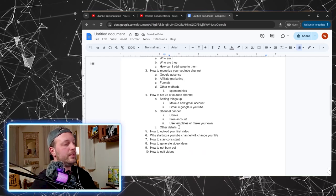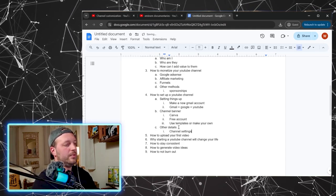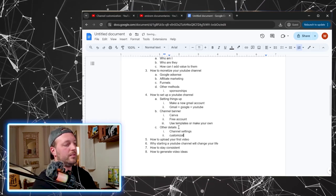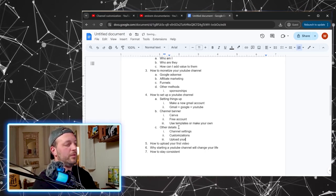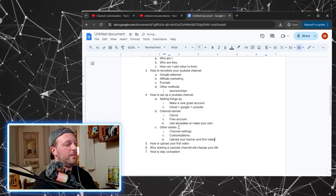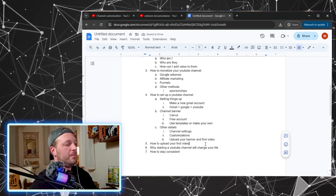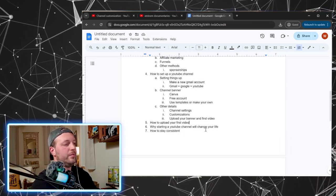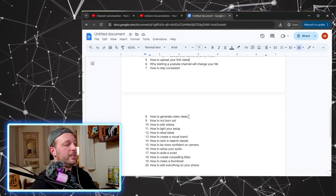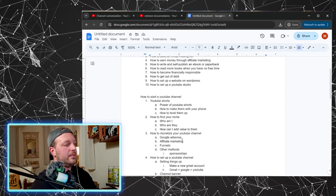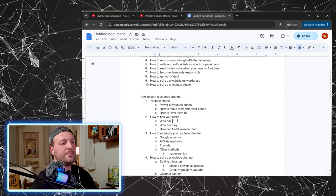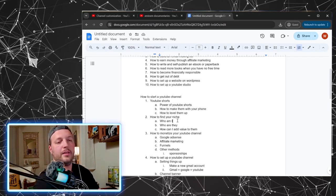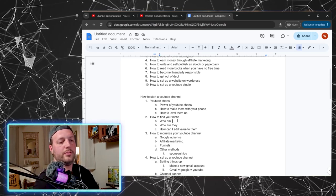Other details. So channel settings, customizations, and upload your banner and first video. So then how to upload your first video. I did that one earlier. Why starting a YouTube channel changed your life, how to stay consistent, how to generate video ideas. All these, but you're getting the idea, right?